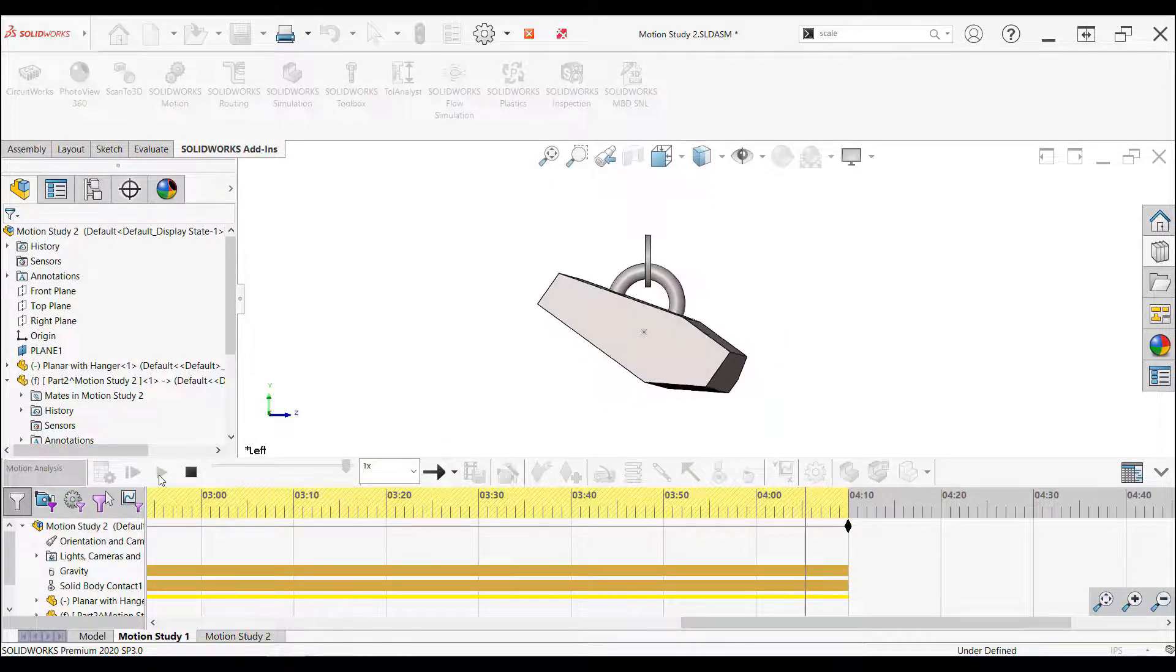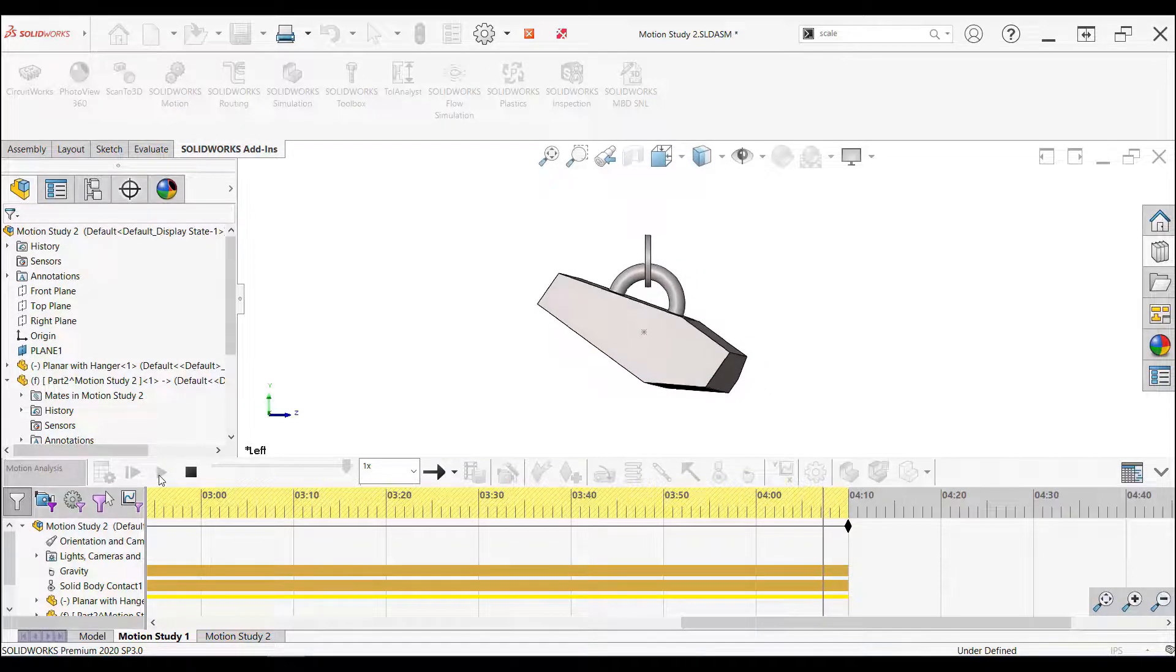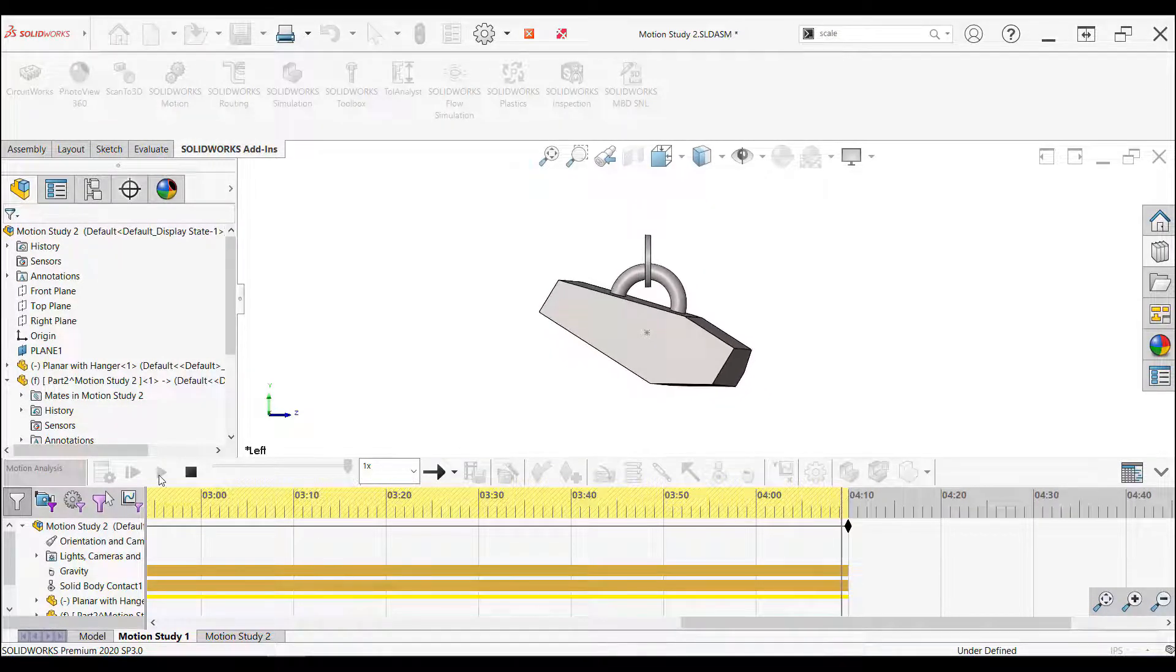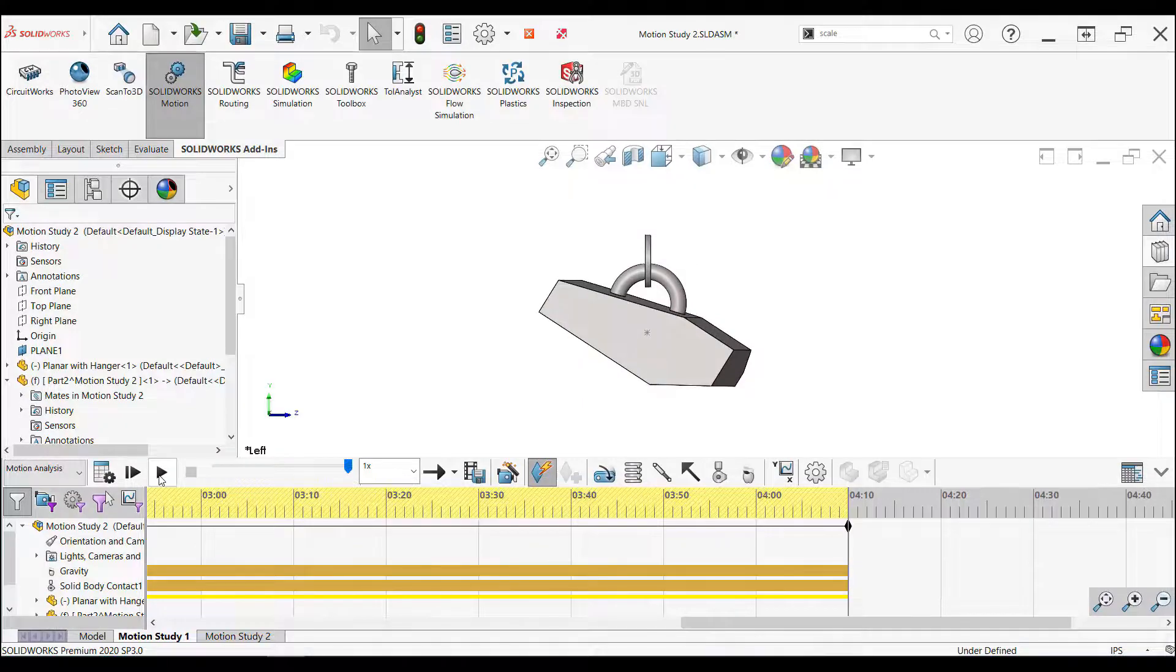As we can see, after some swinging, it settled with the selected face parallel to the ground. Just as intended.